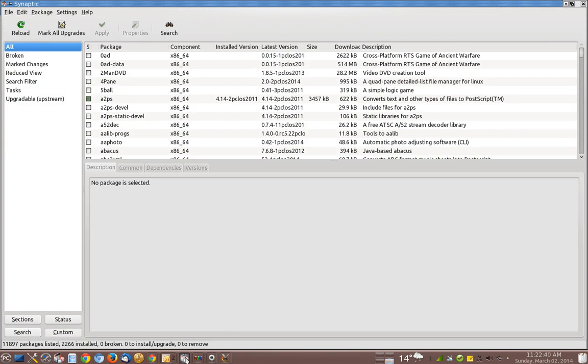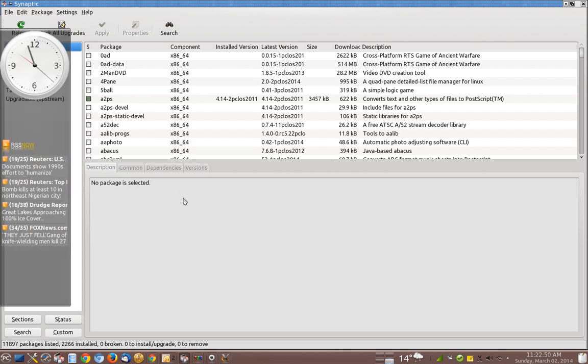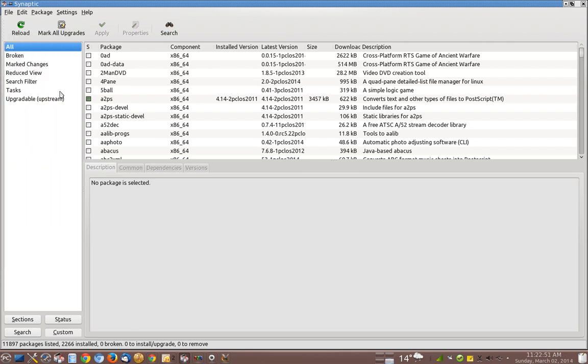This is PC Linux OS. And once you open up your package manager by going into Root, check my previous videos on how to do that. You will then come over here and reload.